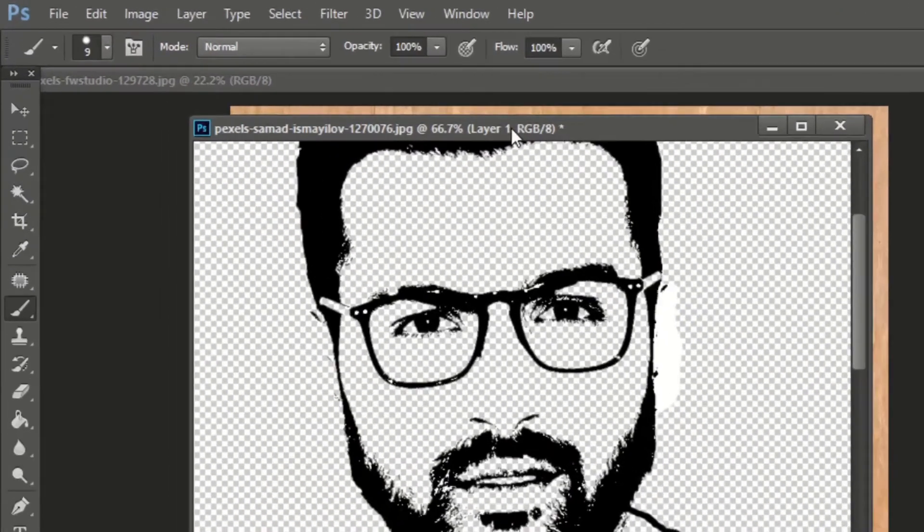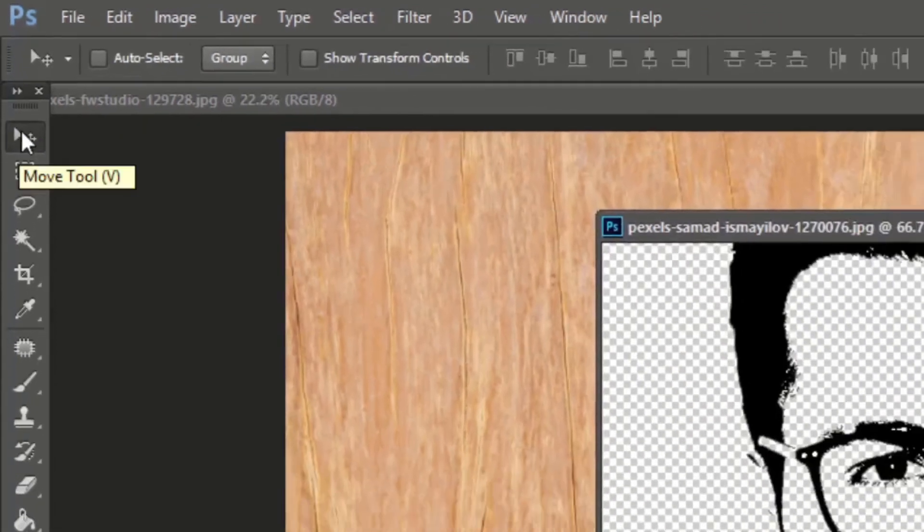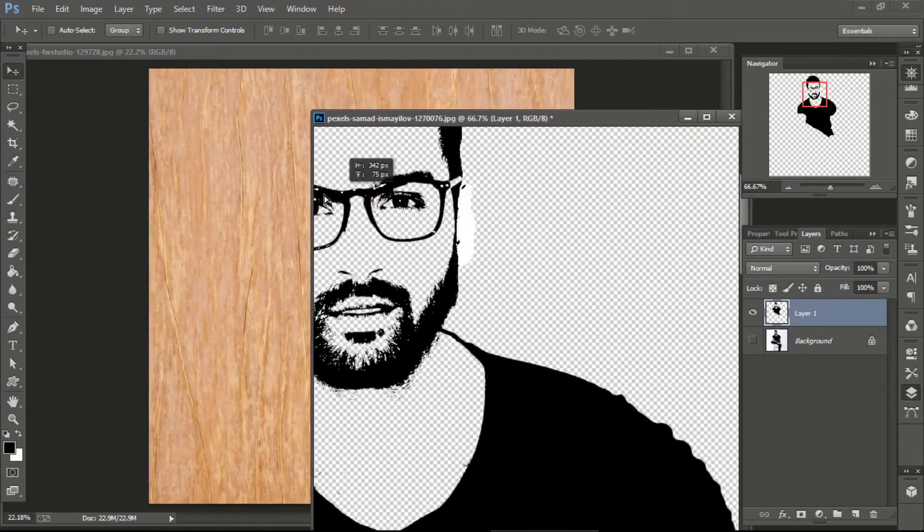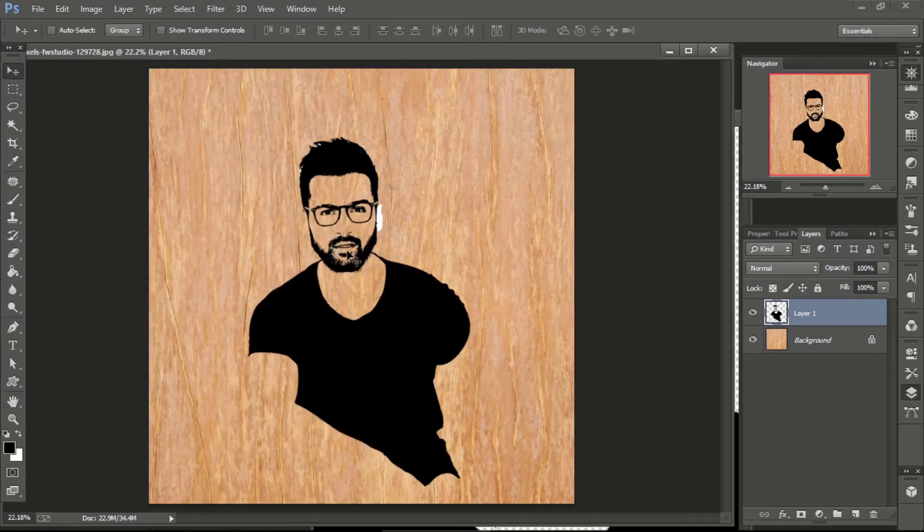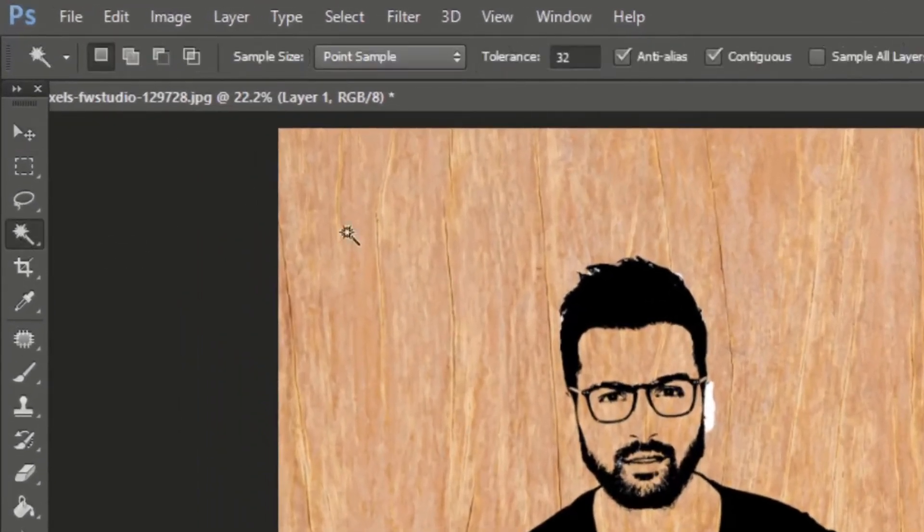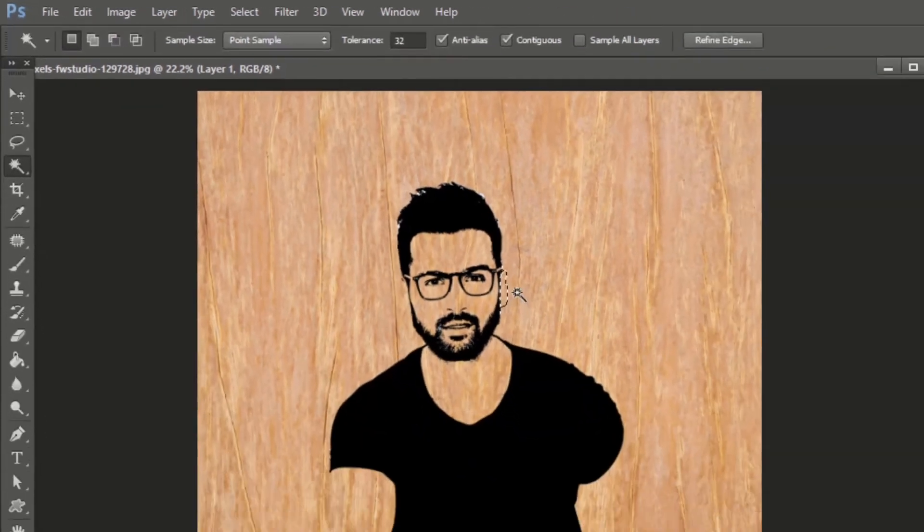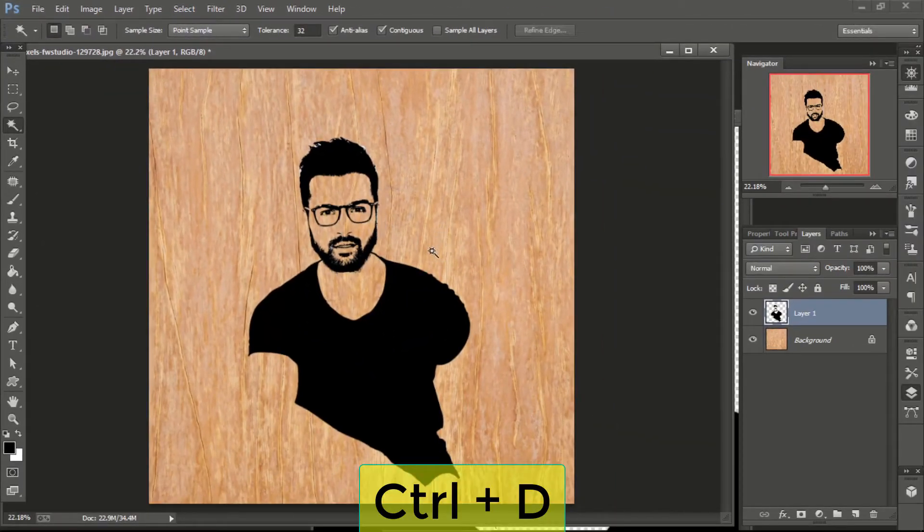Now select move tool. Click on the image and drag and drop onto the wood image. Now we can see that some white area is remaining. So again select magic wand tool, select that area and delete it. Press Ctrl D to deselect the area.